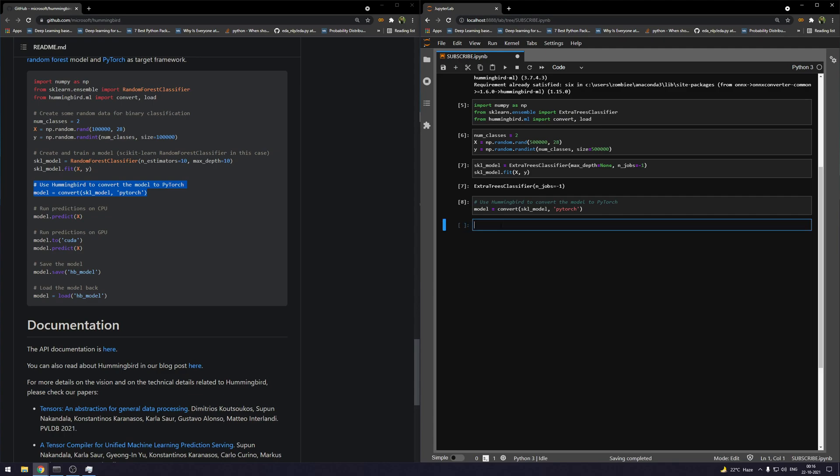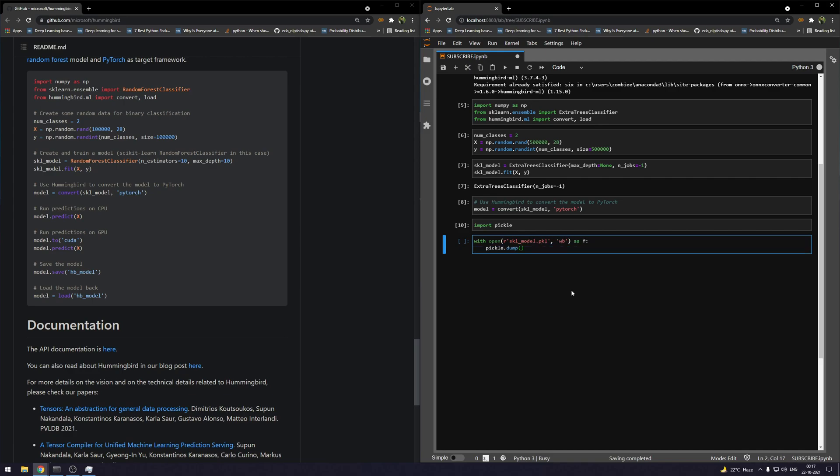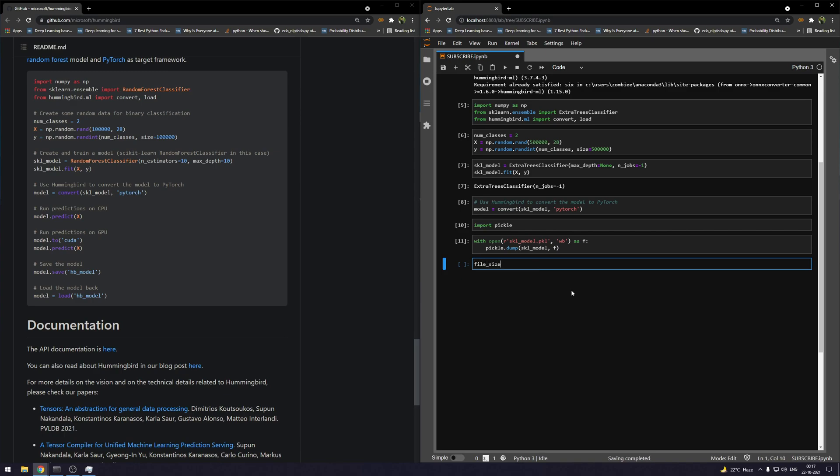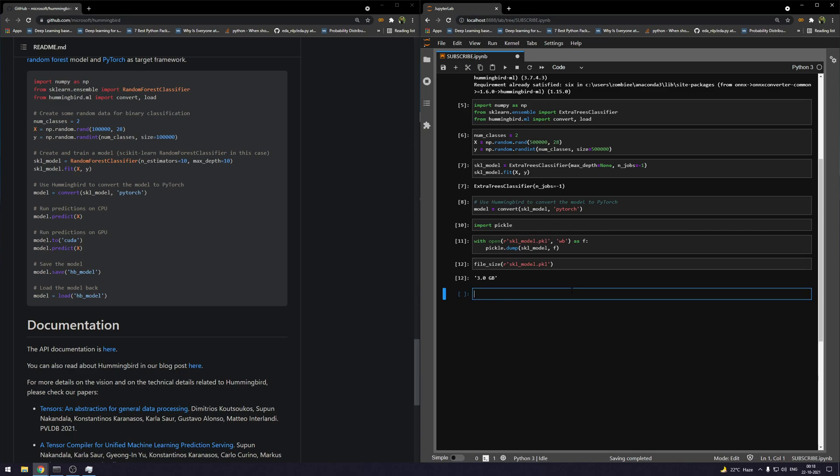I have 16 gigs of RAM. Now let's see the size of this model. Let's first save this model into a pickle file. So it is saved. Now let's check the size of the model. Here I have a custom function called file_size which would return the size of the model. Okay, so the size of the model is 3 GB. It's not as huge as I imagined—I actually thought it would be somewhere around 10 or 15 GB, but anyway.